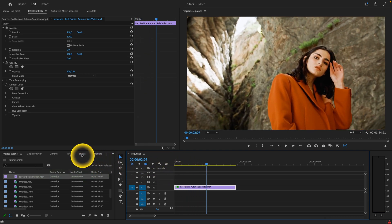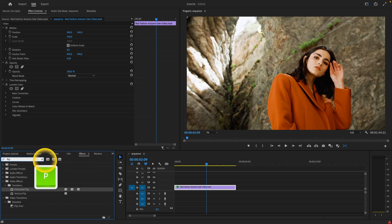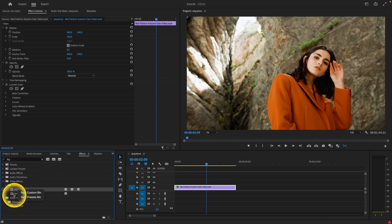I have to go here to the FX panel and then type flip. As you can see, horizontal flip and vertical flip will appear.